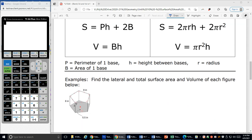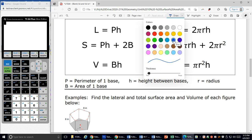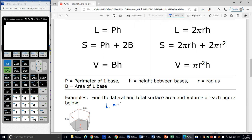So my first shape here, I can see I have pentagons for my bases and then rectangles for my sides. This is a prism, so we'll use our prism formulas. The first formula I'm going to look at is lateral area, because this problem wants me to find all three: two areas and one volume. When I start with lateral area, the lateral area is the perimeter of the base times the height.